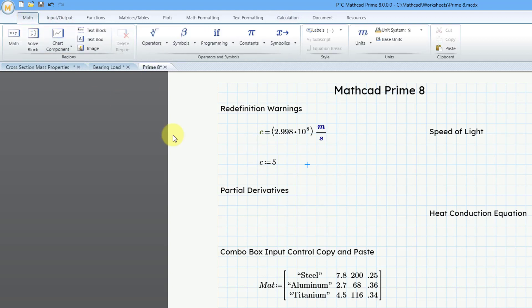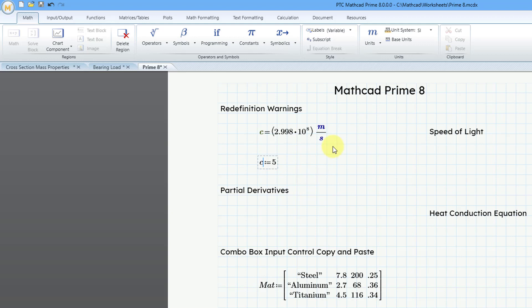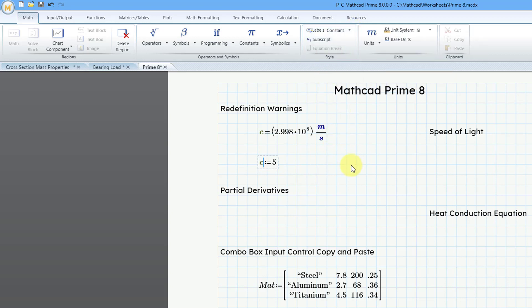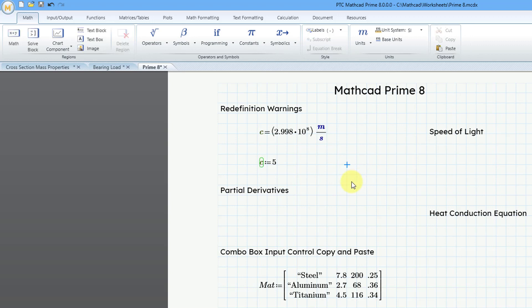Let's say that I go over to the Math tab. I can click next to that variable, and I can change its label from a variable to a constant. And then when I click outside, you'll notice that we get this little green box around the C indicating that we have redefined our constant.